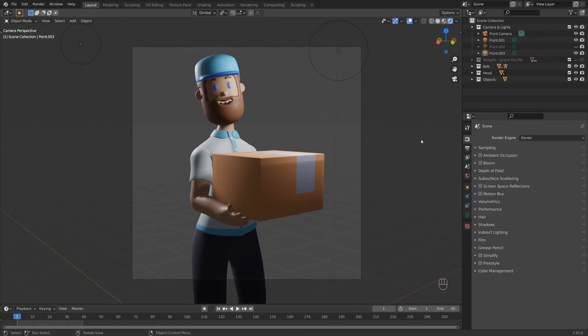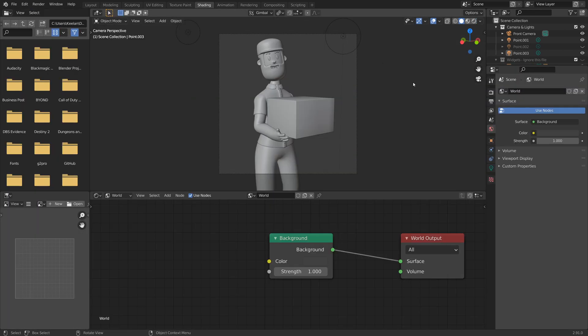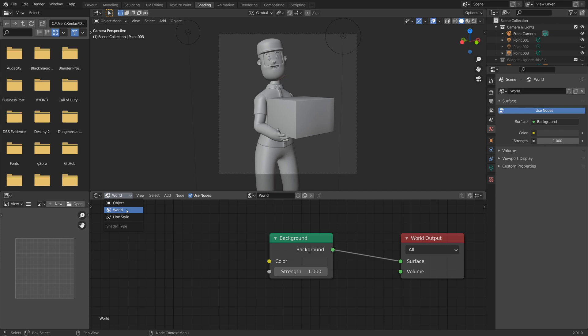So once you've gone ahead and downloaded a HDRI, all we need to do is to jump into our shading tab up the top up here. And from there, in our little node section here, just make sure that the drop down is on the world option. So we're affecting the world.